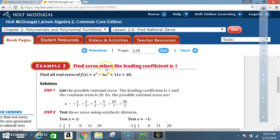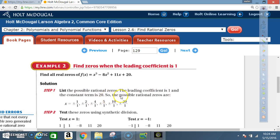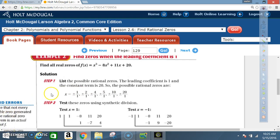Example 2: Find all real zeros of f(x) = x³ − 8x² + 11x + 20, where the leading coefficient is 1. Step 1: List the possible rational zeros. The leading coefficient is 1 and the constant term is 20, so the possible rational zeros are ±1, ±2, ±4, ±5, ±10, ±20.